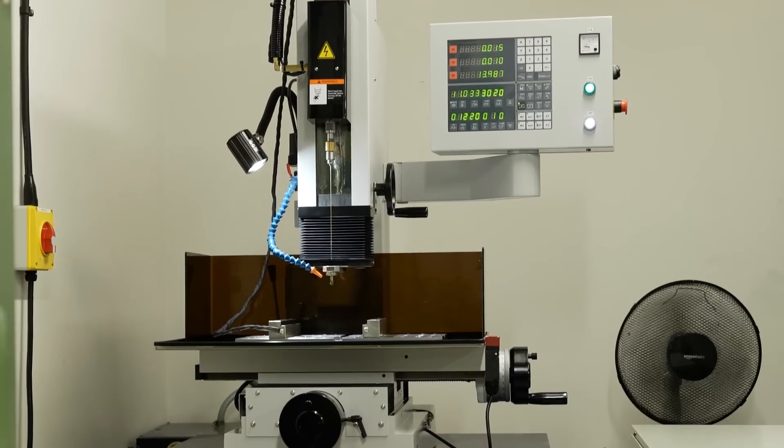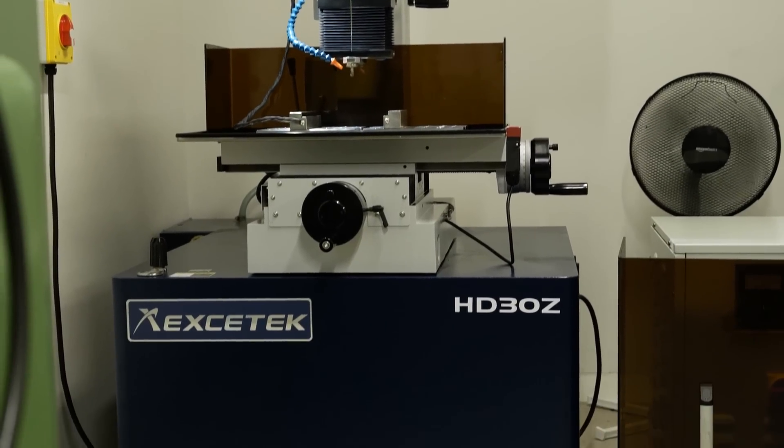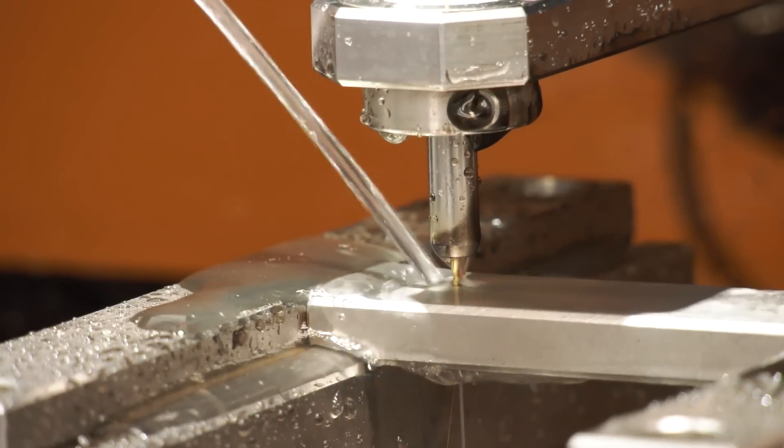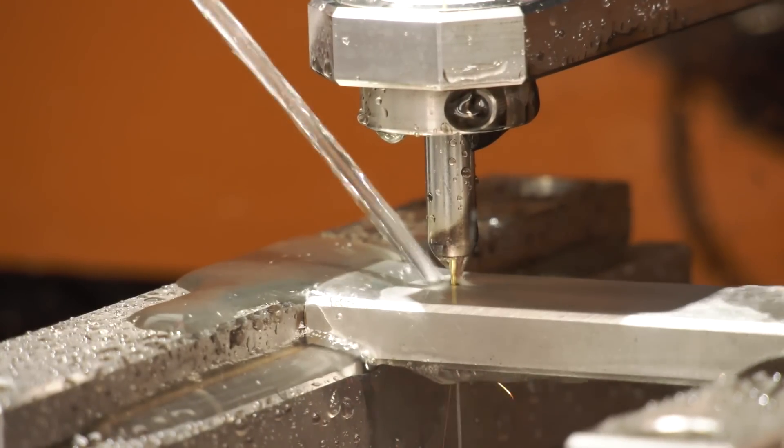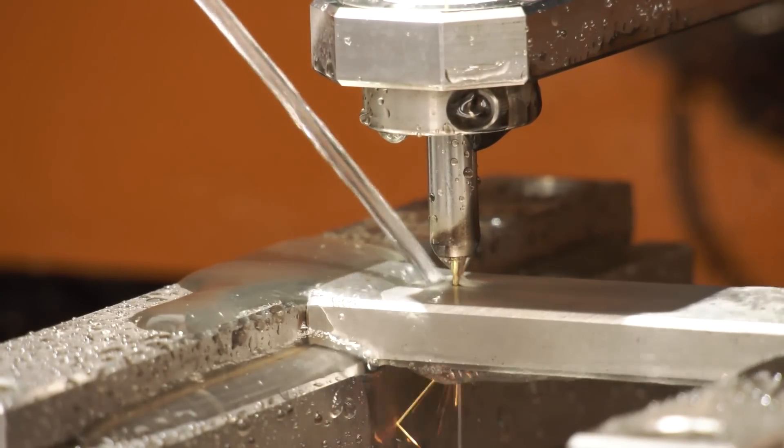Okay, so first of all we're stood in front of the Exitec HD30Z small hole drilling machine. This machine will give you a small hole EDM from 0.3 of a millimetre up to 3 millimetres in diameter.